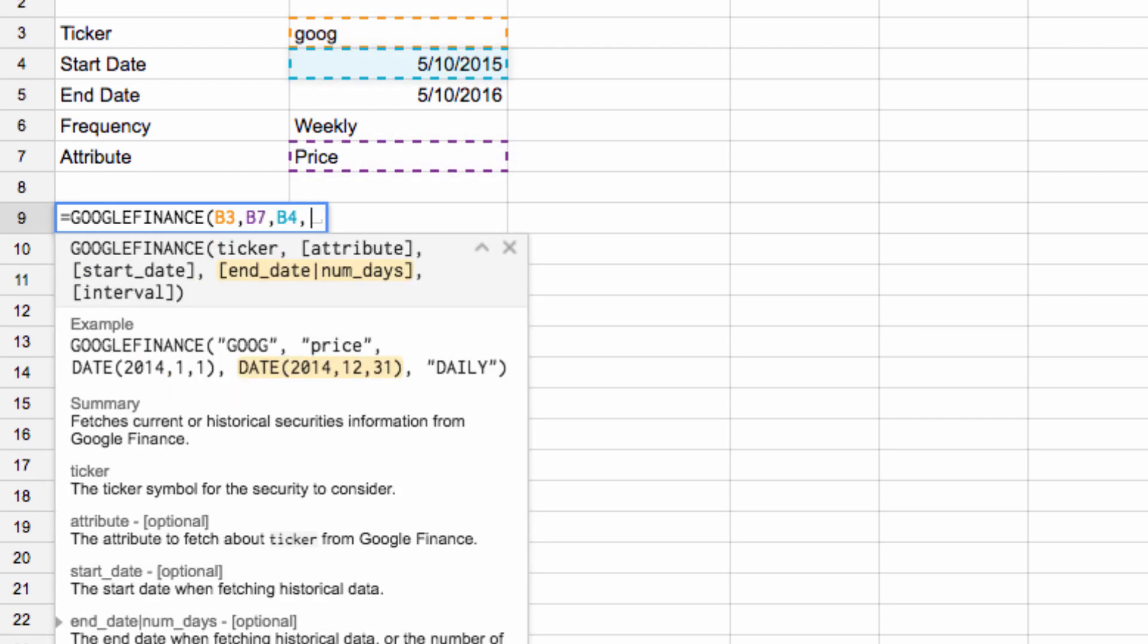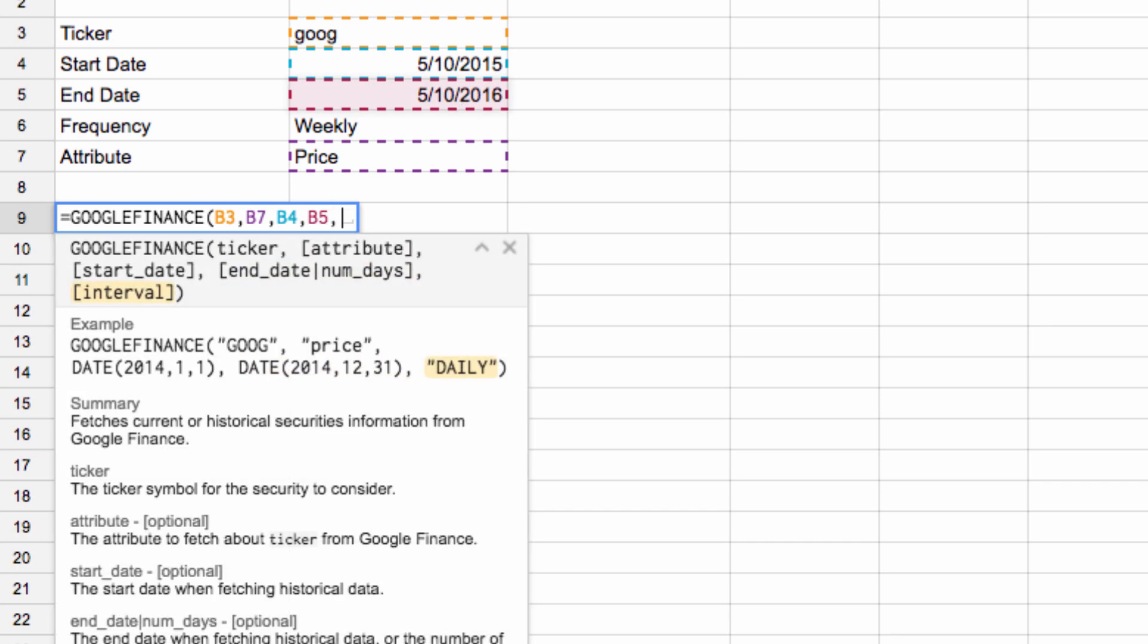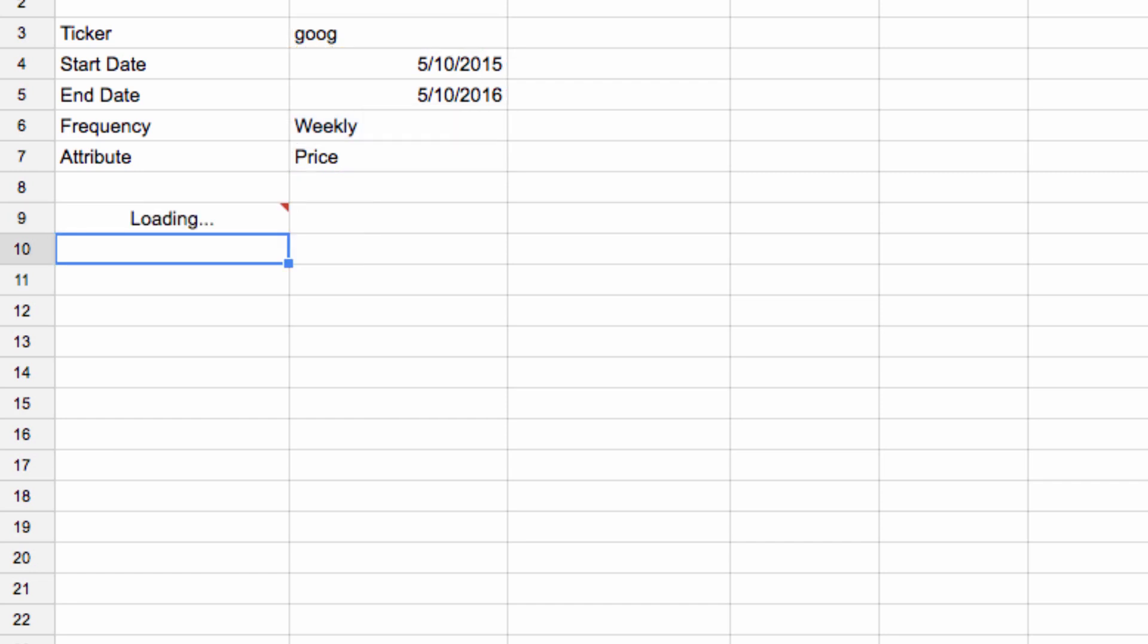the start date, then the end date, and finally the frequency with which we want to gather the data, which in this case means we're looking for the price each week.